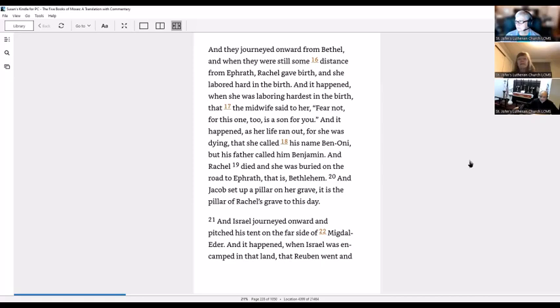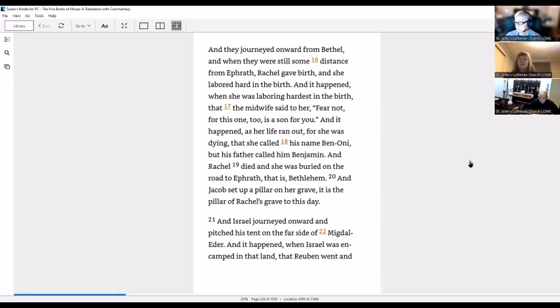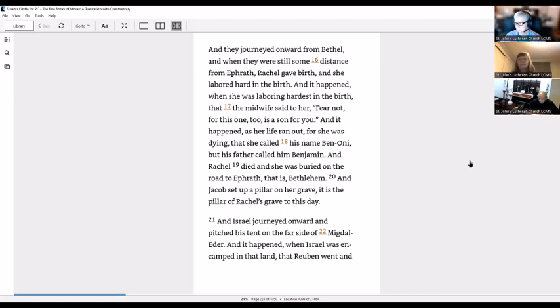And they journeyed onward from Bethel, and when they were still some distance from Ephrath, Rachel gave birth and she labored hard in the birth. And it happened when she was laboring hardest in the birth that the midwife said to her, fear not, for this one too is a son for you. And it happened as her life ran out, for she was dying, that she called his name Benoni, but his father called him Benjamin. And Rachel died and she was buried on the road to Ephrath, that is Bethlehem. And Jacob set up a pillar on her grave, it is the pillar of Rachel's grave to this day.